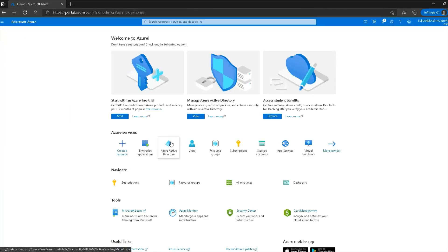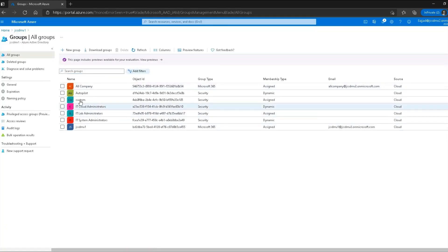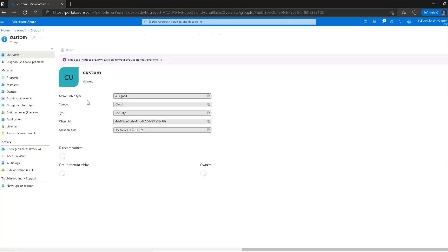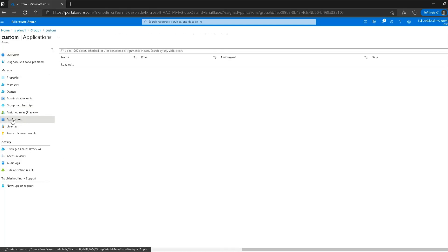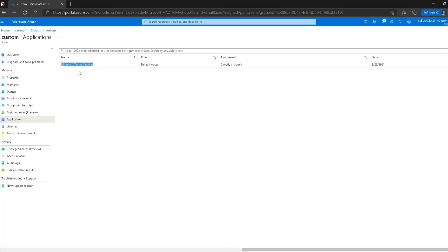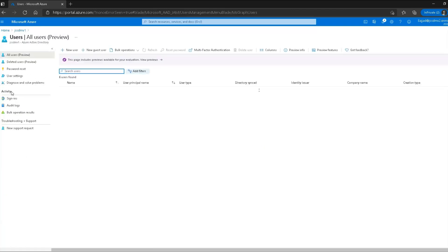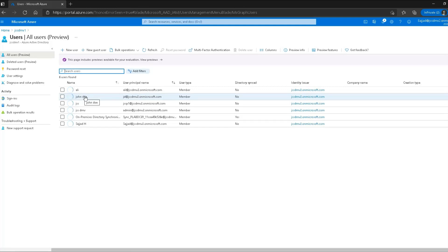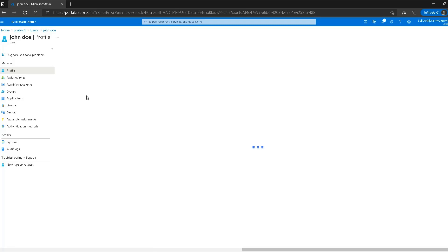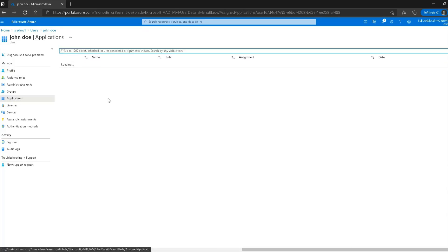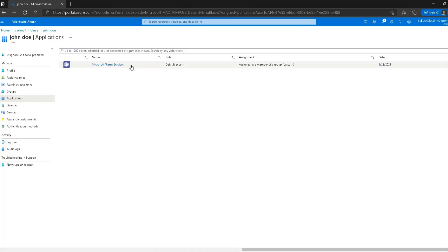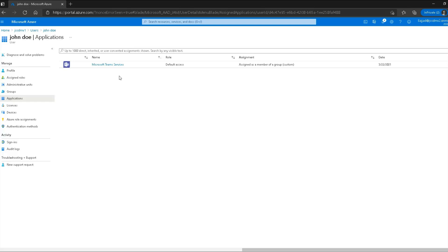Going back to Azure Active Directory and the custom group, I can click the applications tab to verify — and Microsoft Teams has indeed been assigned to this group. As a further verification, navigating to user John Doe and clicking applications shows that Microsoft Teams has automatically been assigned to this user as well, simply because they are a member of the group. Any future users added to the group will also get this application automatically.